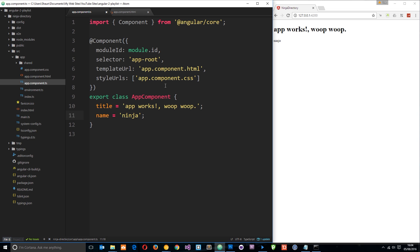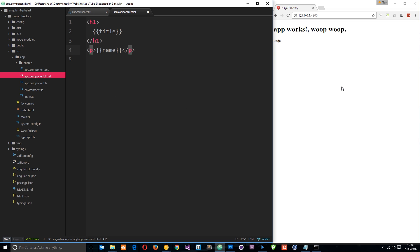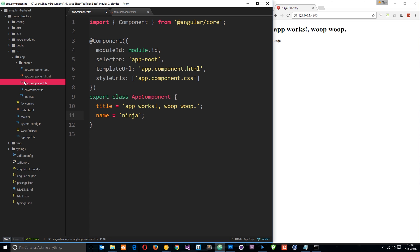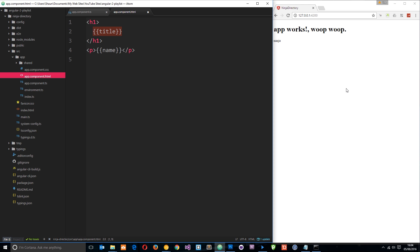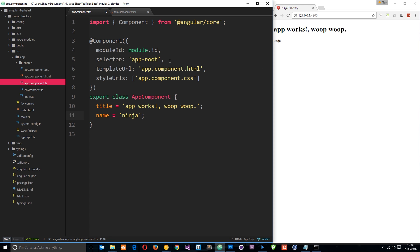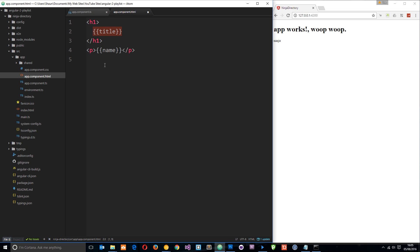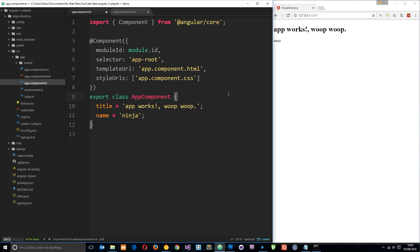So that is how components work. We have a different component for each different area on our website. Each component is made up of a TypeScript file which controls the logic, passes data to the view, and adds functionality through methods. The view itself is displayed to the user and can access data from the TypeScript file. We also specify a selector in the decorator so that when Angular finds that tag it outputs this component in its place. That's your introduction to components — we'll be working a lot with them going forward. Leave any questions in the comments below and I'll see you in the next tutorial.